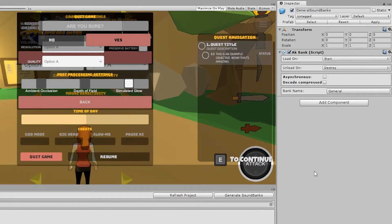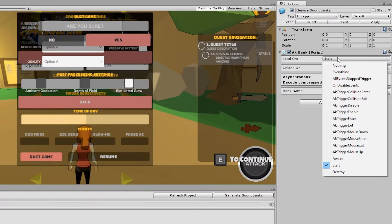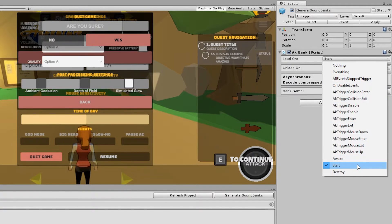If you look in the inspector, you'll find an AK Bank component. In the WiseAdventure game, all events are supposed to be posted in Start. So to play these events, you need to load the sound bank before Start is called. If you select the LoadOn property, you'll see the Start option is selected. To load the sound bank before Start, you simply need to select the Awake option.